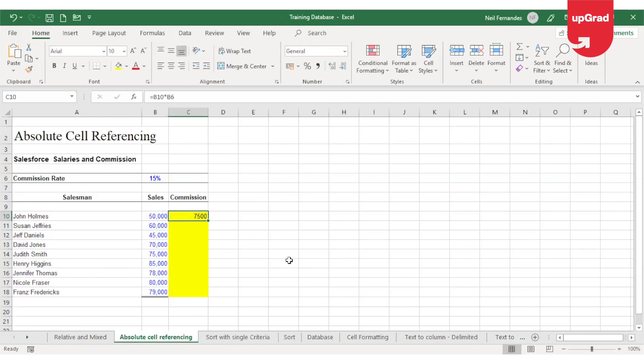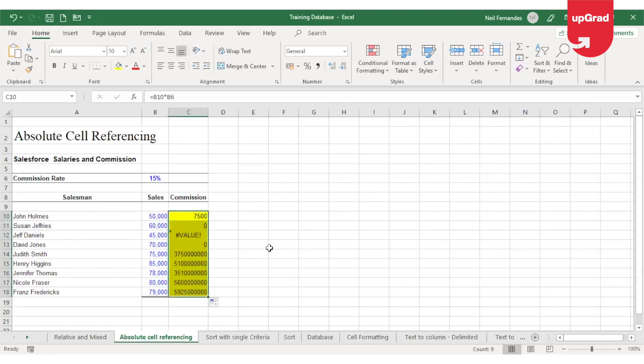Once I do that, I will see that the commission for John Holmes is being calculated. Now I can drag the formula down to get the result. However, as we had seen in the previous example, when I drag it down, Excel will automatically take the next cell as a cell reference.